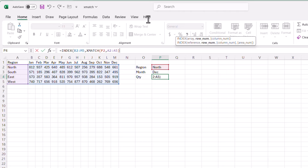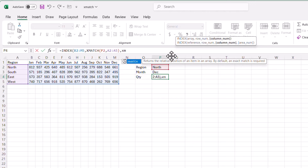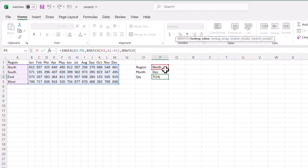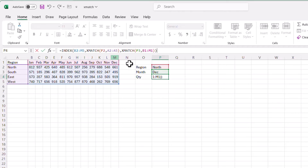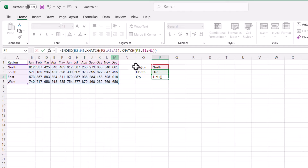For the column number, I'll use XMATCH to look up the December value within the header row B1 to M1, close parentheses, then close parentheses again for INDEX. Pressing Enter, it brings back 661. So now it's doing a two-dimensional lookup.